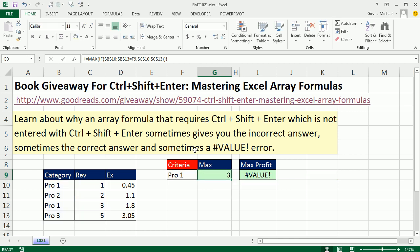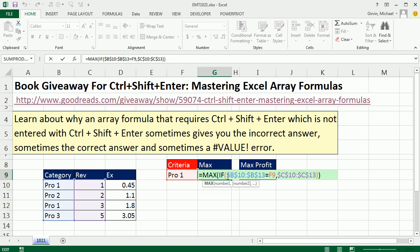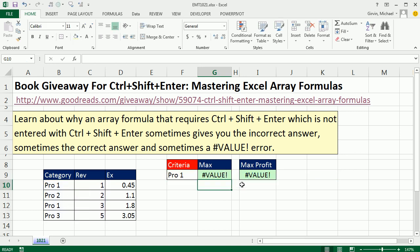Some functions have function arguments that can handle array operations without using Ctrl-Shift-Enter, and the book does a great job of listing those functions, like SUMPRODUCT and others. But check this out — what happens if you have a function argument with an array operation and you don't use Ctrl-Shift-Enter? I get a value error.